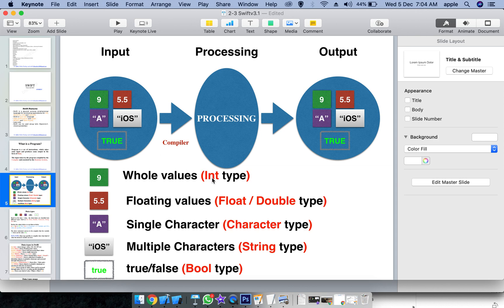Predefined data types in Swift include: integer for whole values, floating point for decimal values, single characters, multiple characters (strings), true or false (boolean). Data is classified into two types: constant and variable. A constant's data cannot be modified, while a variable's data can be modified. We have two keywords: 'let' for constants and 'var' for variables.